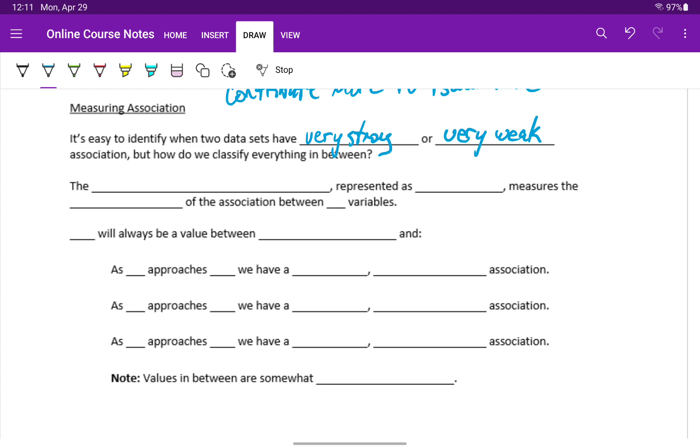But what we want to do is come up with a way to classify the strength of association if it's not one of those two obvious examples.